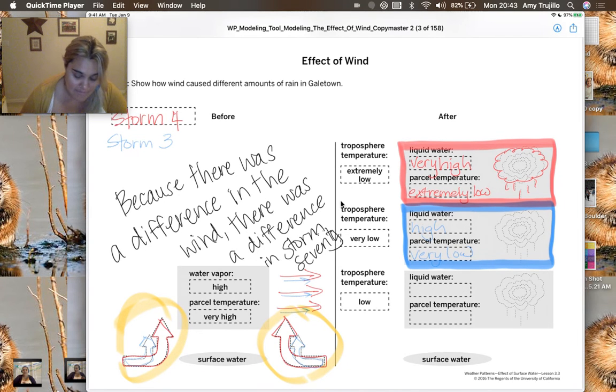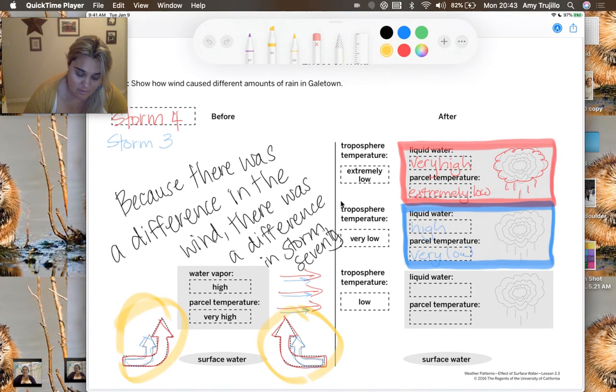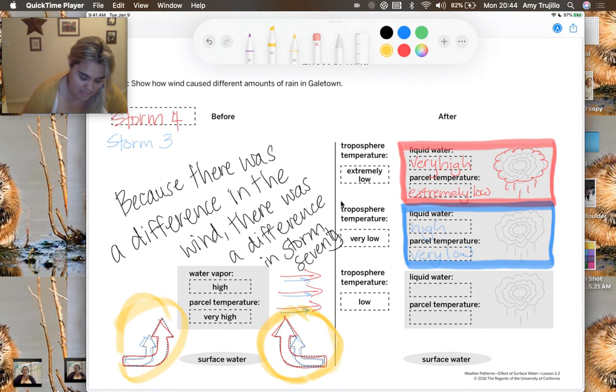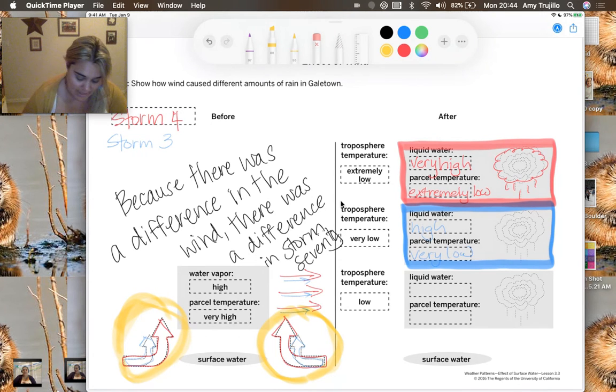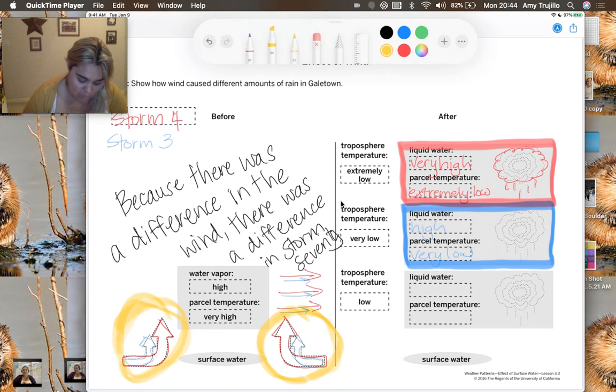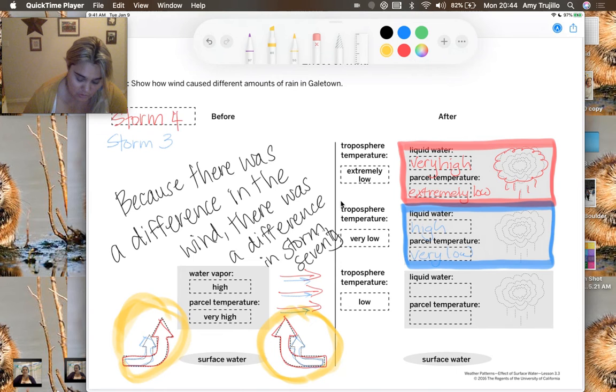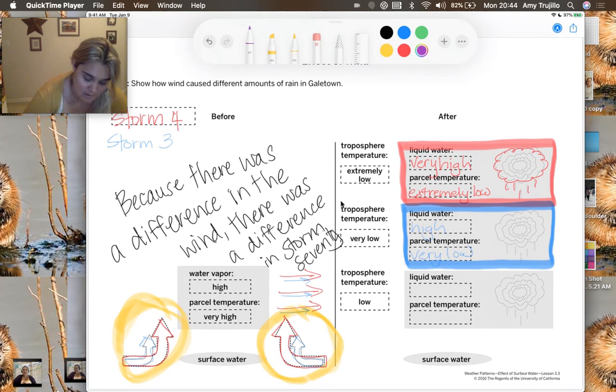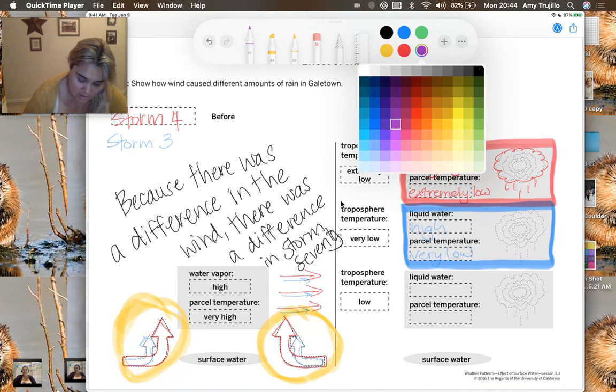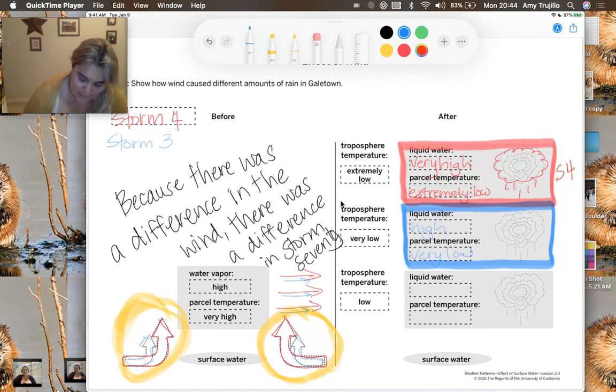And so when I look, the difference, the main difference here is our wind. Those were the things that I actually changed and wrote in the differences for. When I had the wind, so storm four had bigger winds, had heavier, stronger winds than storm three. As a result, here we had storm four, and I'm just going to put S4. And then here, we had S3.